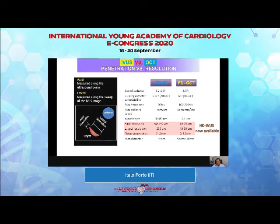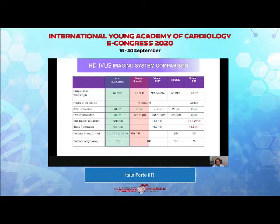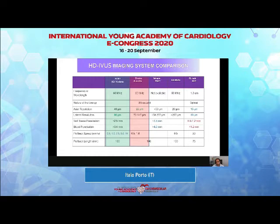Tissue penetration is definitely better for IVUS. More recently, higher-resolution techniques have brought IVUS close to OCT in terms of resolution and the ability to see smaller structures. Newer IVUS machines have brought lateral resolution quite close to OCT, and we now have HDI, which is an interesting technique.